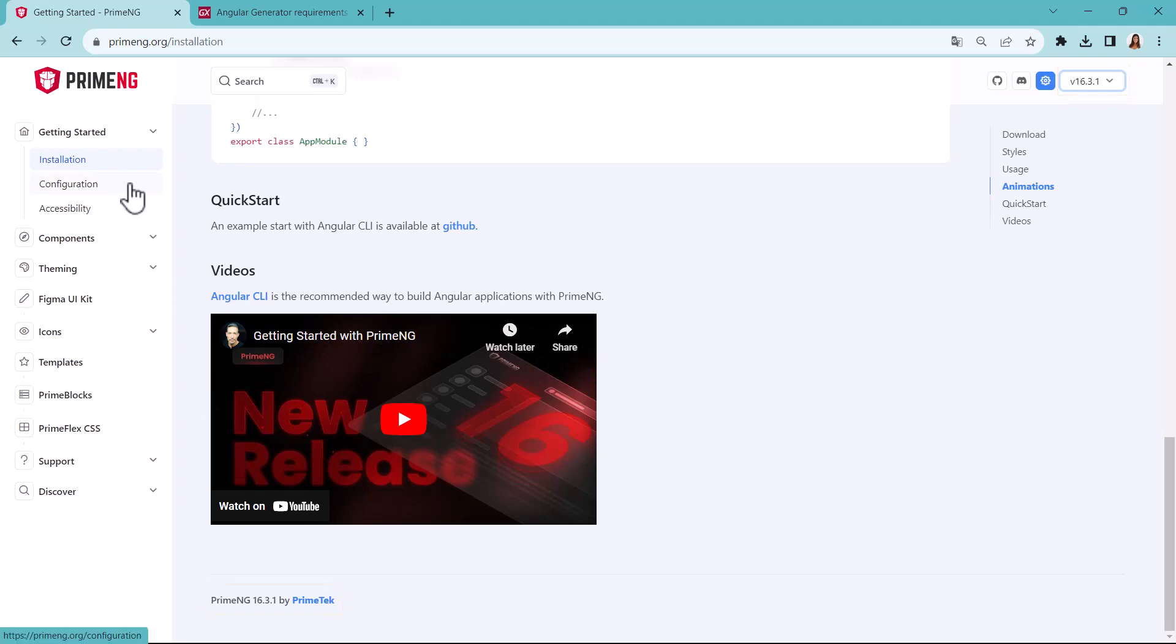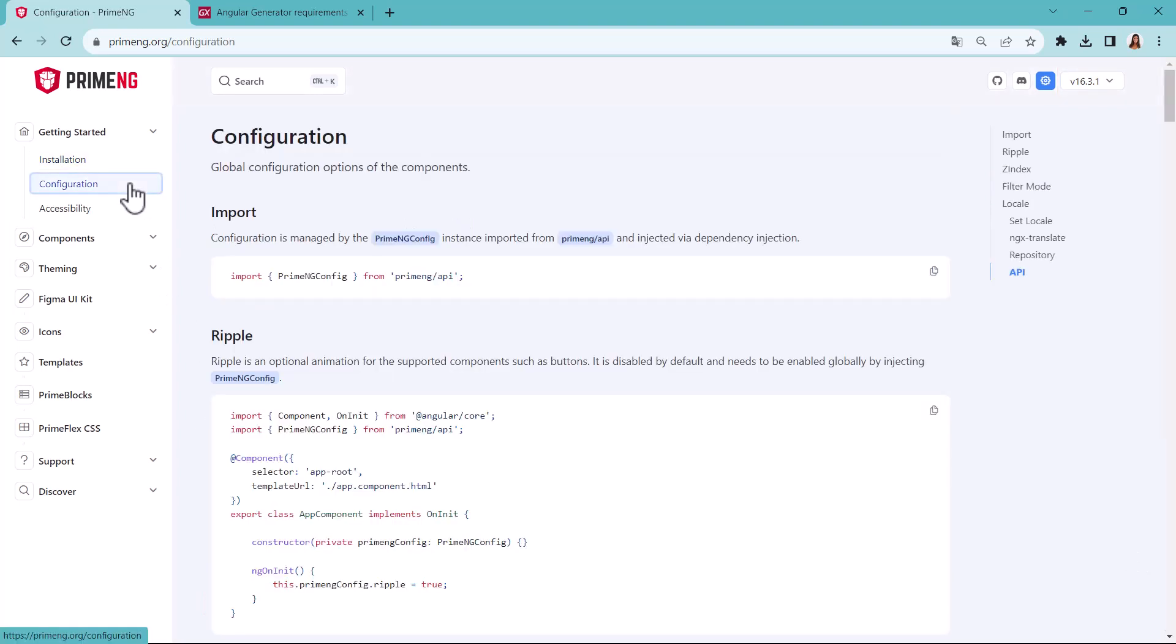If we go to the Configuration section of Getting Started, in the Import part, we see the module we need to import.